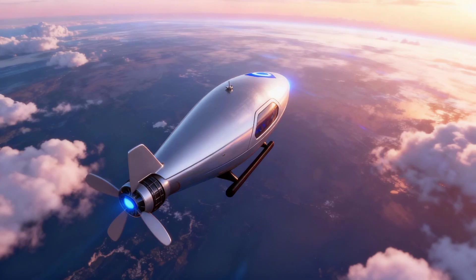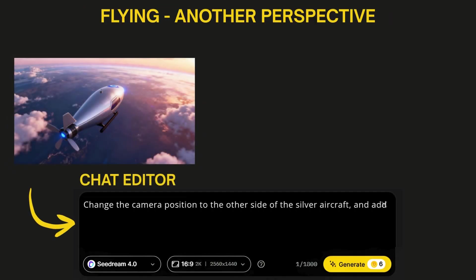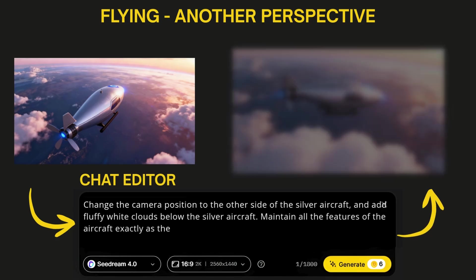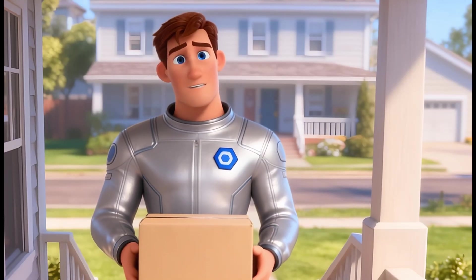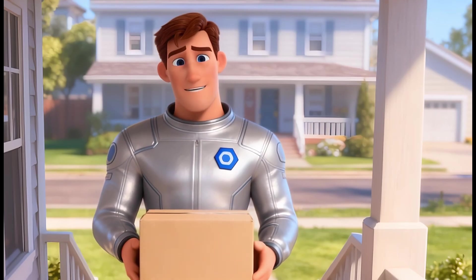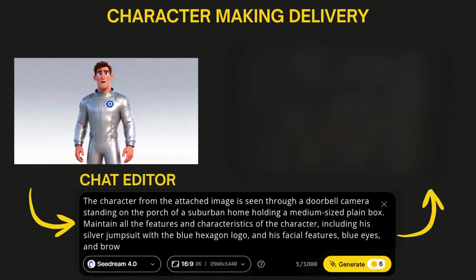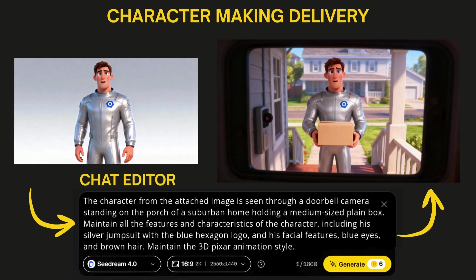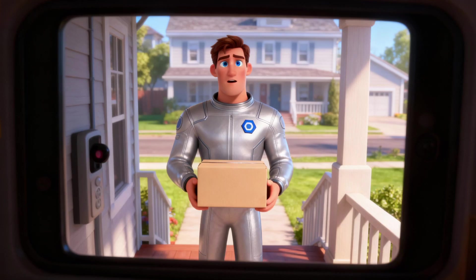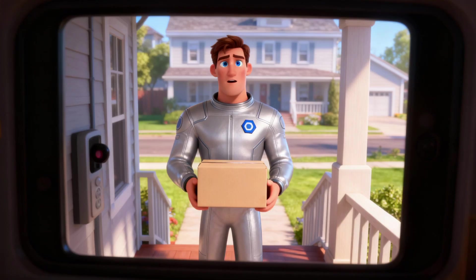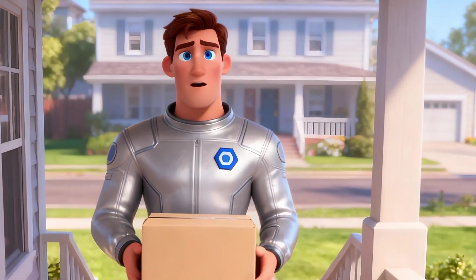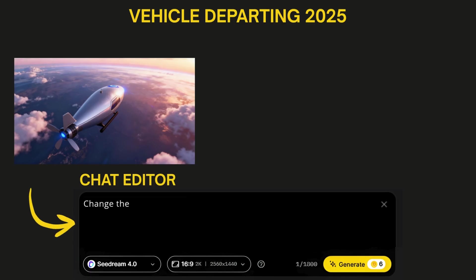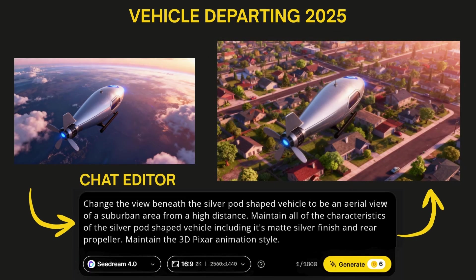The next scene is another exterior view of the vehicle flying. I didn't want to use the exact same starting frame of the isolated vehicle that I used for the other scene, so I used it as a reference with the chat editor and changed the perspective. The next scene would be the character delivering the package, so I used the chat editor with the character image as a reference, and I wanted that one to be like we're seeing him through a ring doorbell, but I couldn't quite get that to work out. It wanted to add extra doorbell cameras everywhere or make weird doors or portals or whatever, so I just cropped it all out and made it like we were seeing it through the eyes of the person receiving the delivery. Next up was the return trip. I just used the reference image of the isolated vehicle and told it to change the view beneath the silver pod-shaped vehicle.